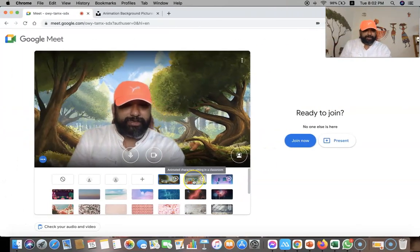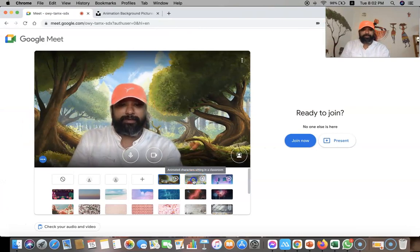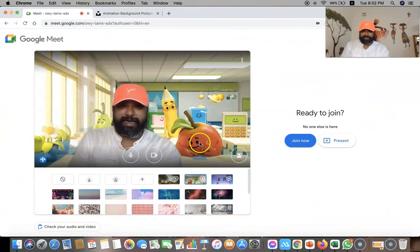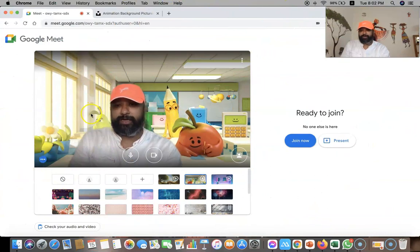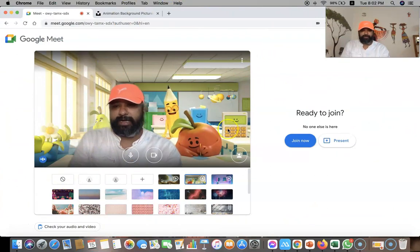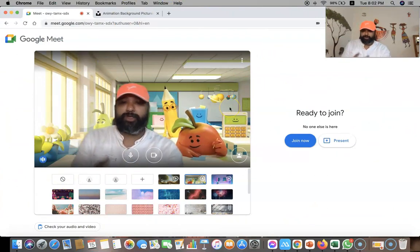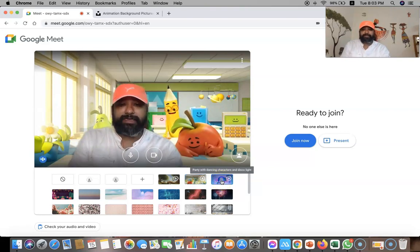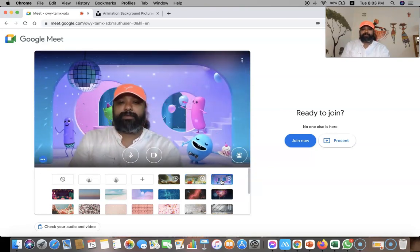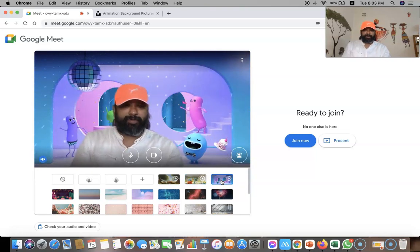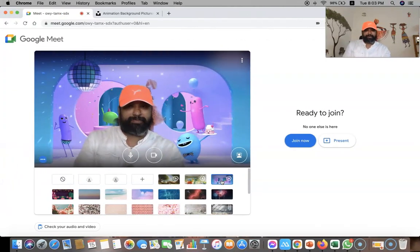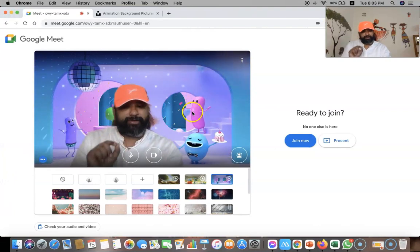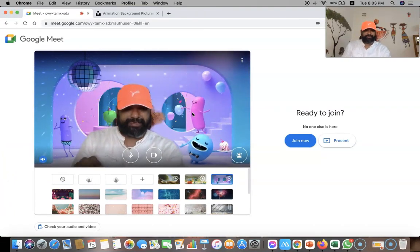Similarly, if I click the classroom environment, you can see some animated characters — character one, character two, character three, character four, character five. And similarly there is another feature called 'party with the dancing,' which is another important animated feature they have incorporated — very good features in Google Meet as GIF backgrounds.